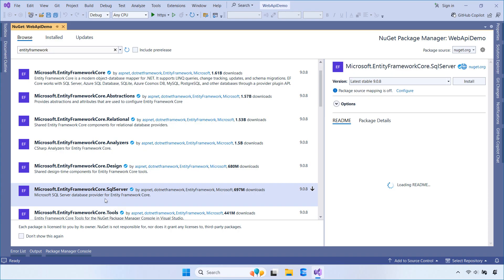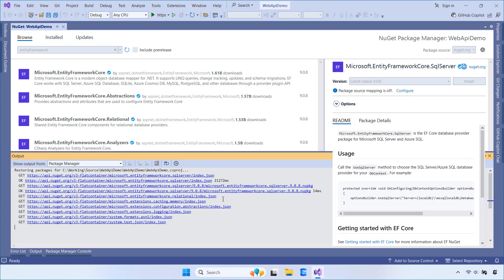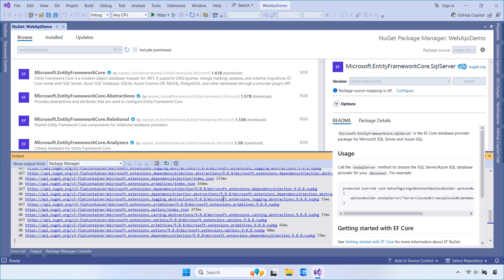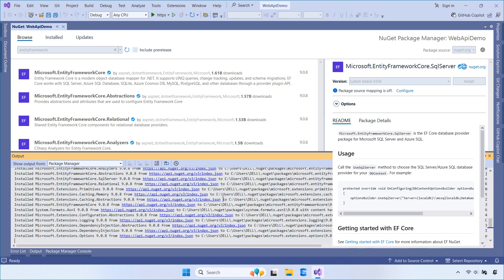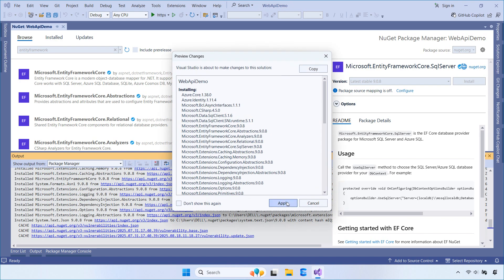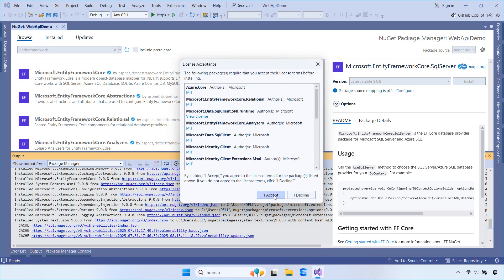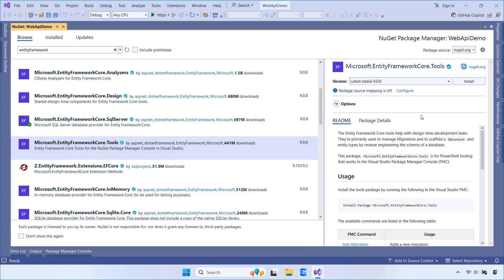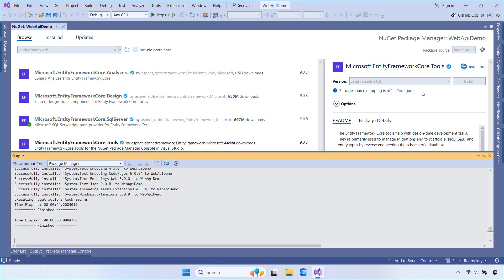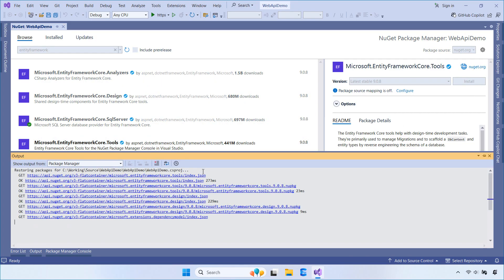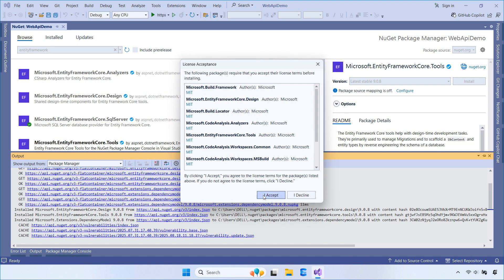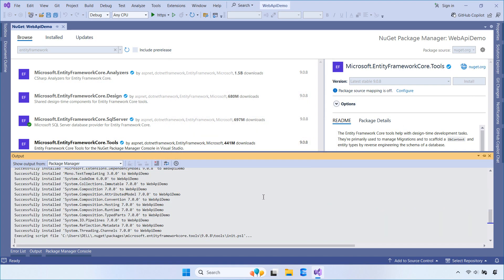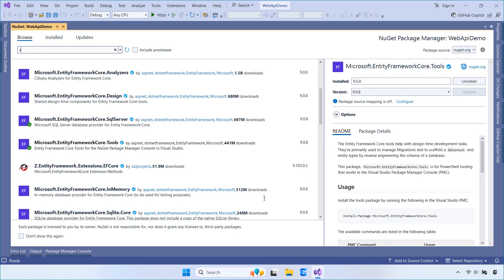Now let's install the required NuGet packages. Open the Package Manager console or use the NuGet GUI and install the following packages. These packages help us connect to SQL Server using Entity Framework Core and add Swagger UI support so we can document and test our Web API endpoints easily.